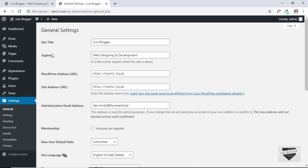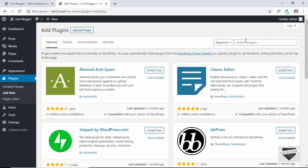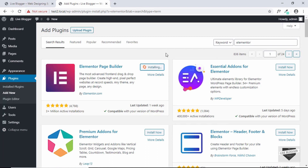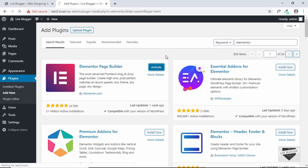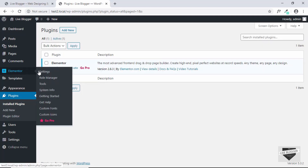The first thing we will do is install the Elementor plugin. Go to Plugins, click on Add New, and search for Elementor. Install the plugin called Elementor Page Builder — it will take some time depending on your internet connection — and then activate the plugin. The plugin has been activated and we can see a new menu for Elementor.